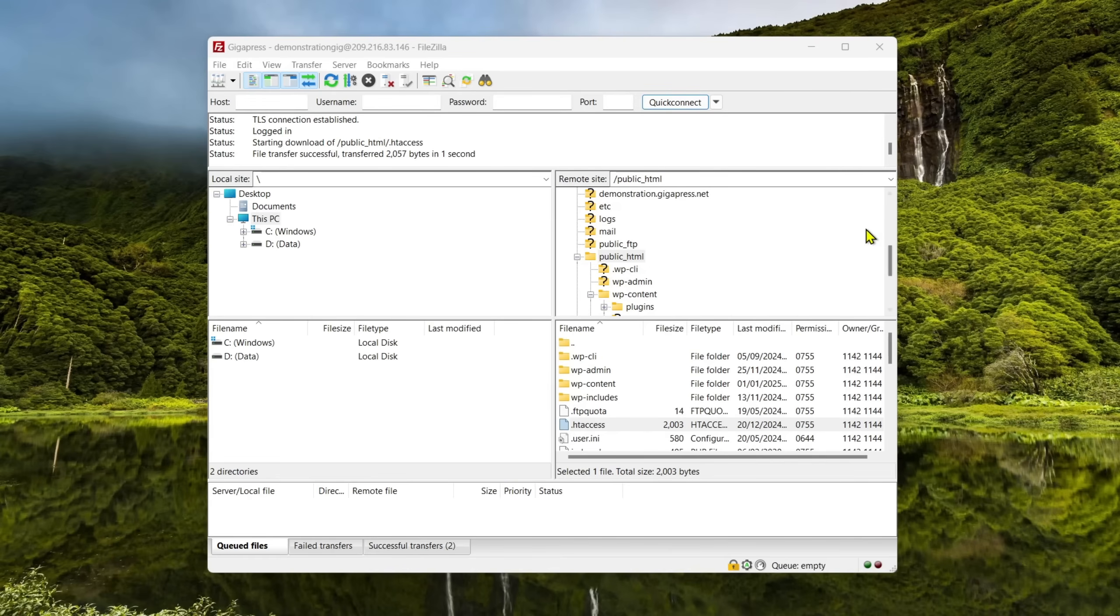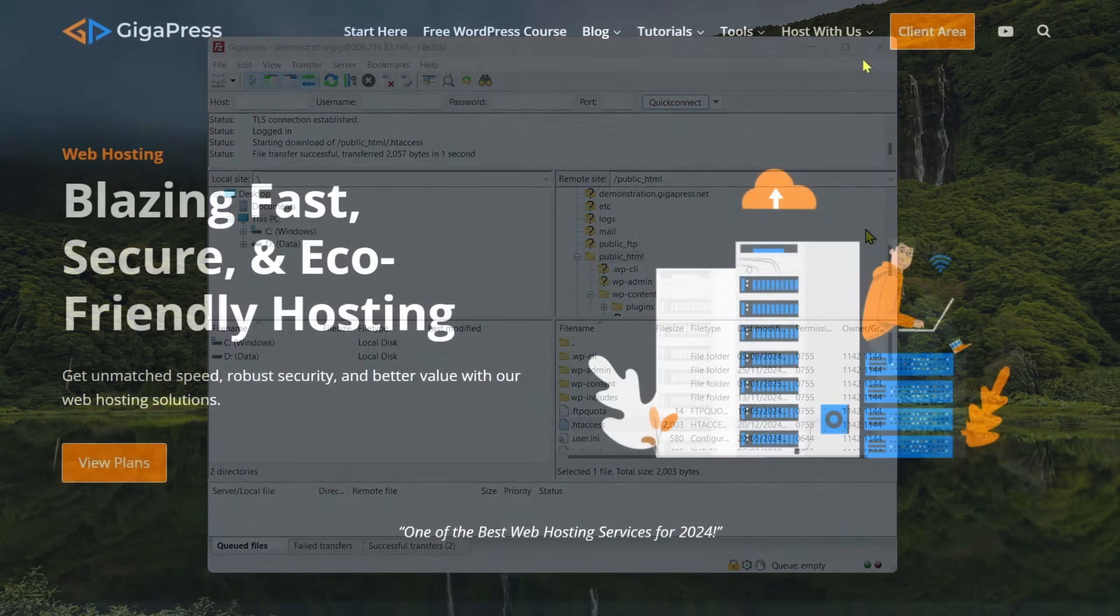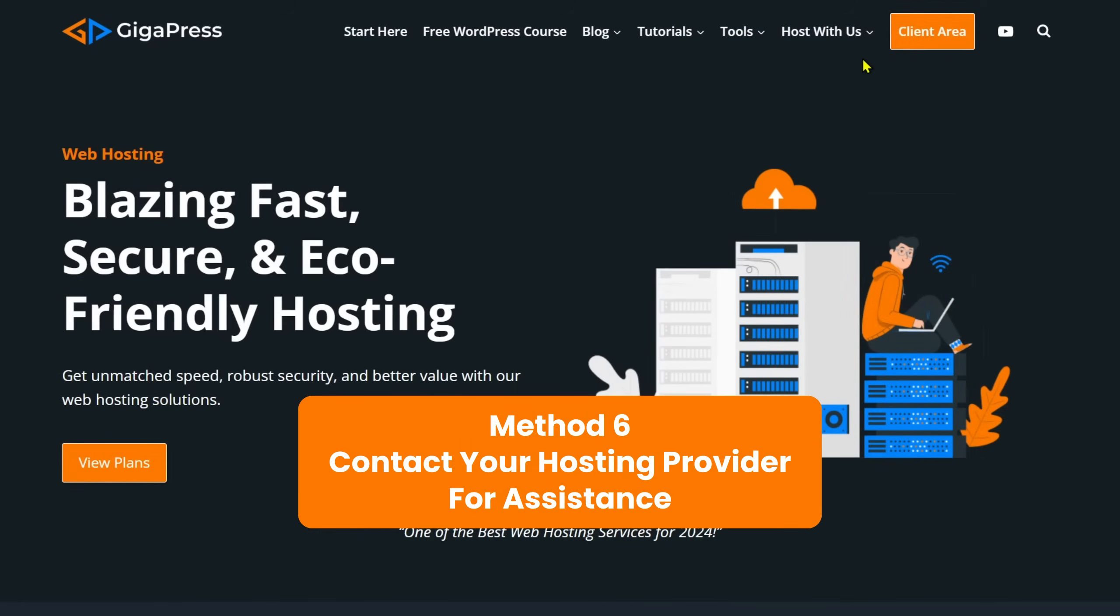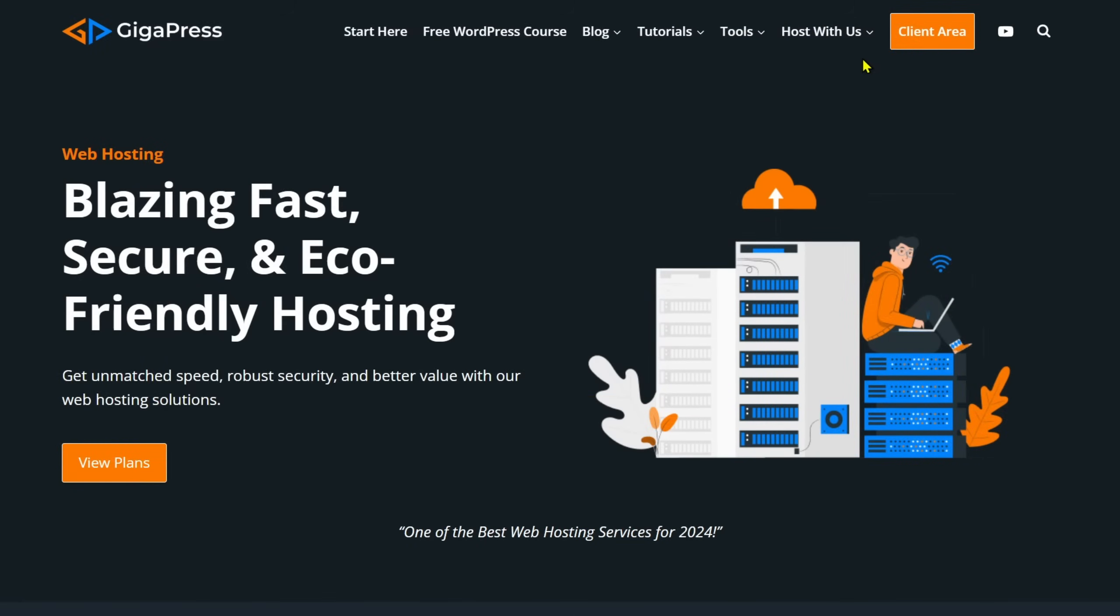If the problem persists, let's proceed to the last method. Contact your hosting provider for assistance. If none of the five solutions works, there could be an issue with the servers of your hosting provider. Contacting your provider can be helpful.